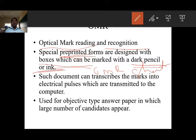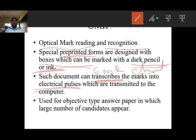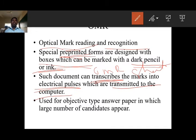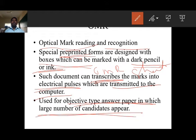I hope you have experience with objective type questions. There are four options: A, B, C, D. If the answer is A, in the OMR sheet you have to bubble option A. If the answer is C, you have to bubble answer C. Such a document can transcript the marks into electrical pulse which are transmitted into the computer. It is used for objective type answer papers in which a large number of candidates appear.